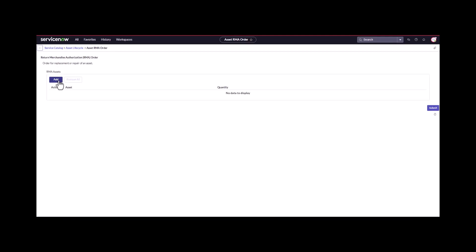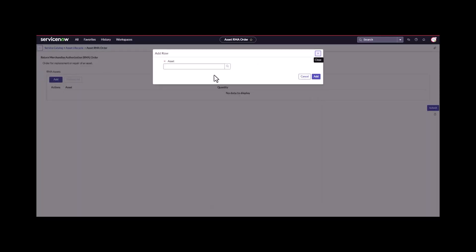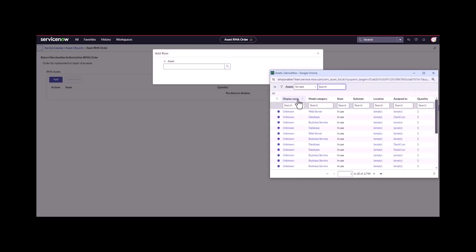On the form I can add up to 50 different assets that I want to send away for RMA. First thing I'm going to do is I'm going to pick my three assets.